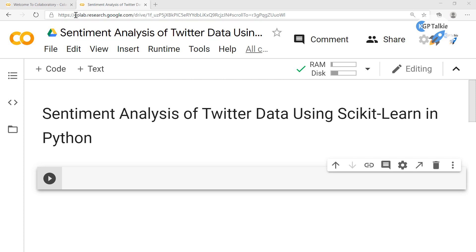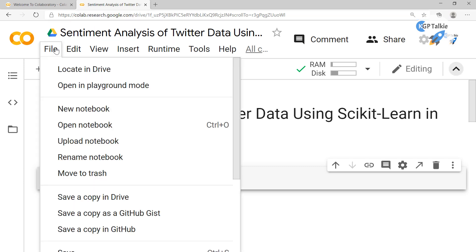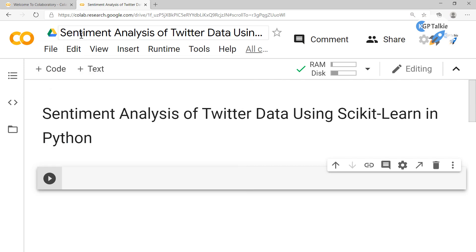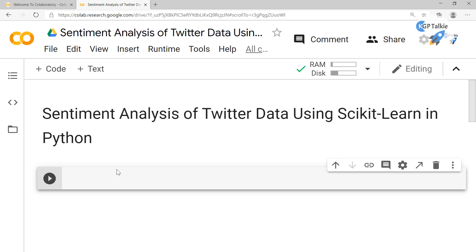I have opened here a Colab notebook at Google. If you don't know it, you can visit colab.research.google.com, then open a new notebook, and by clicking here you can change the name of this notebook.